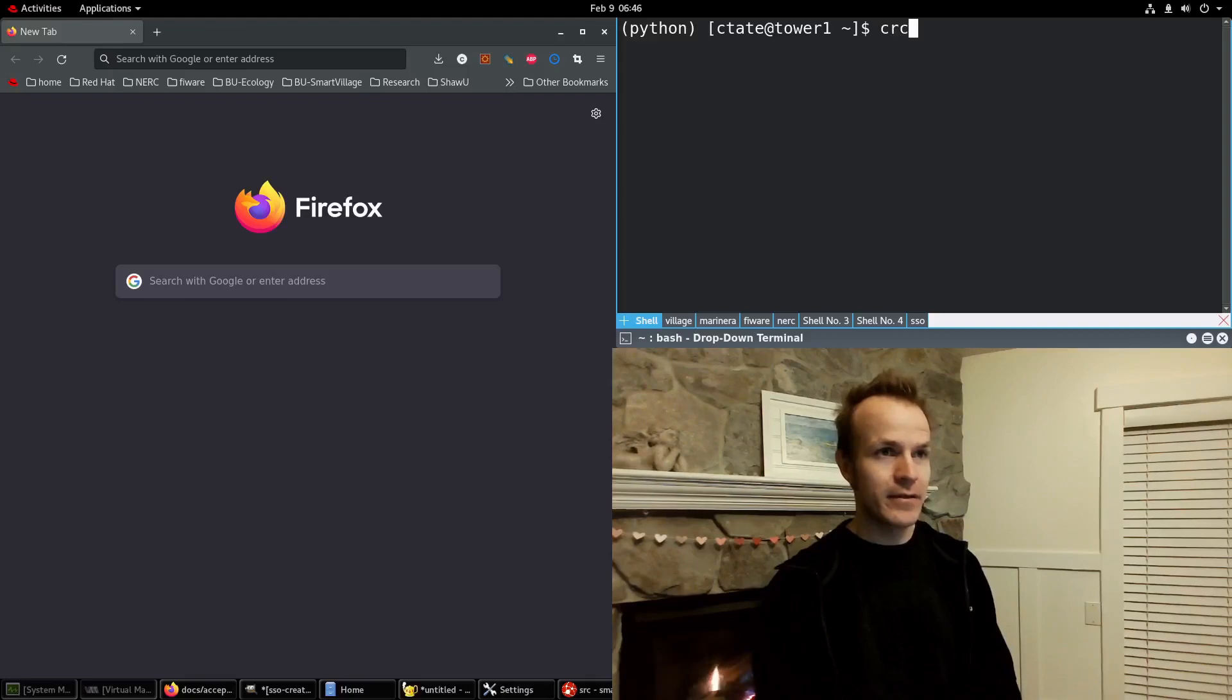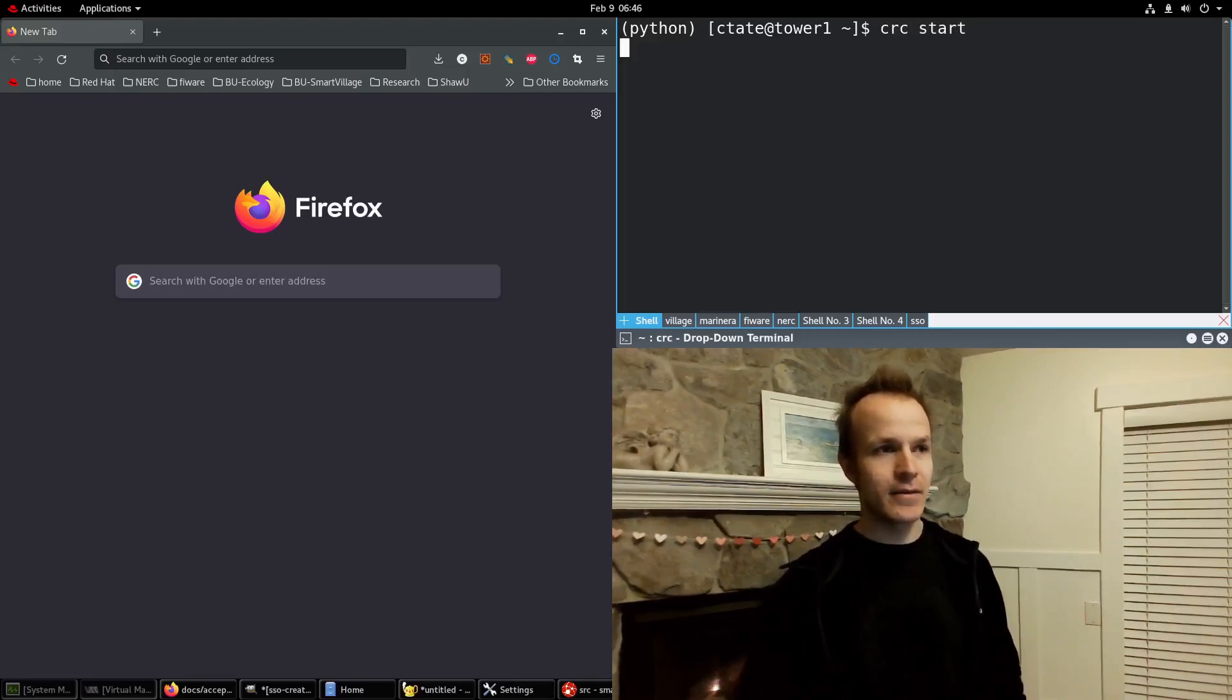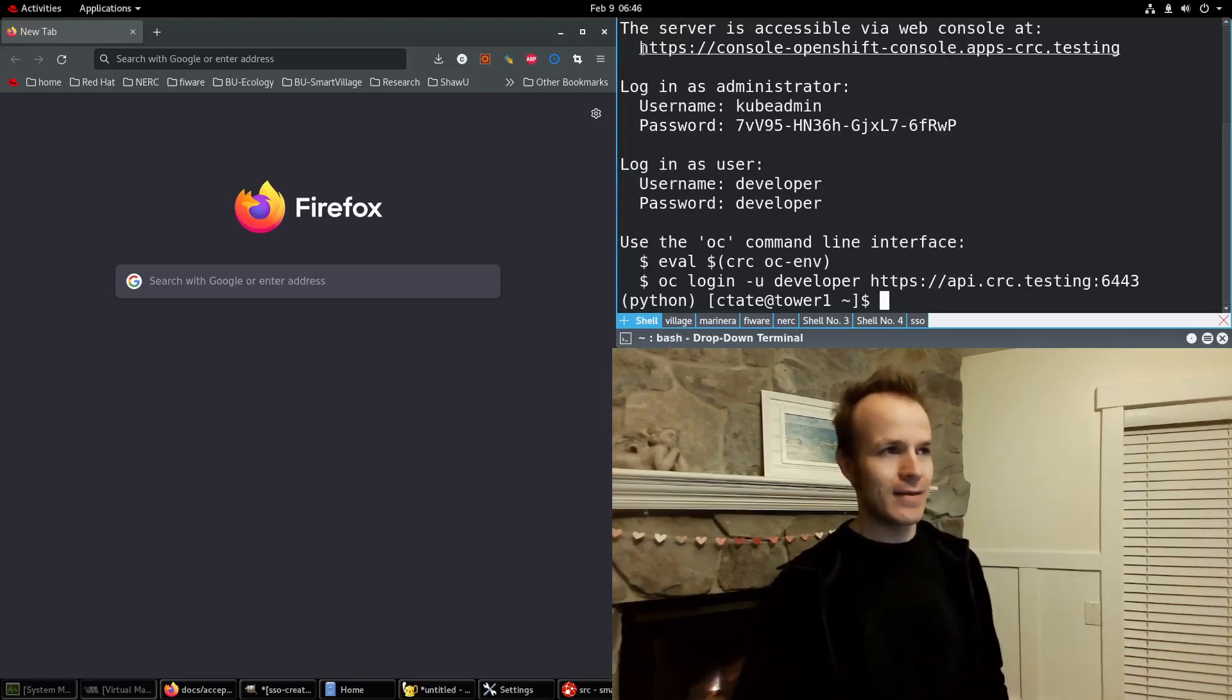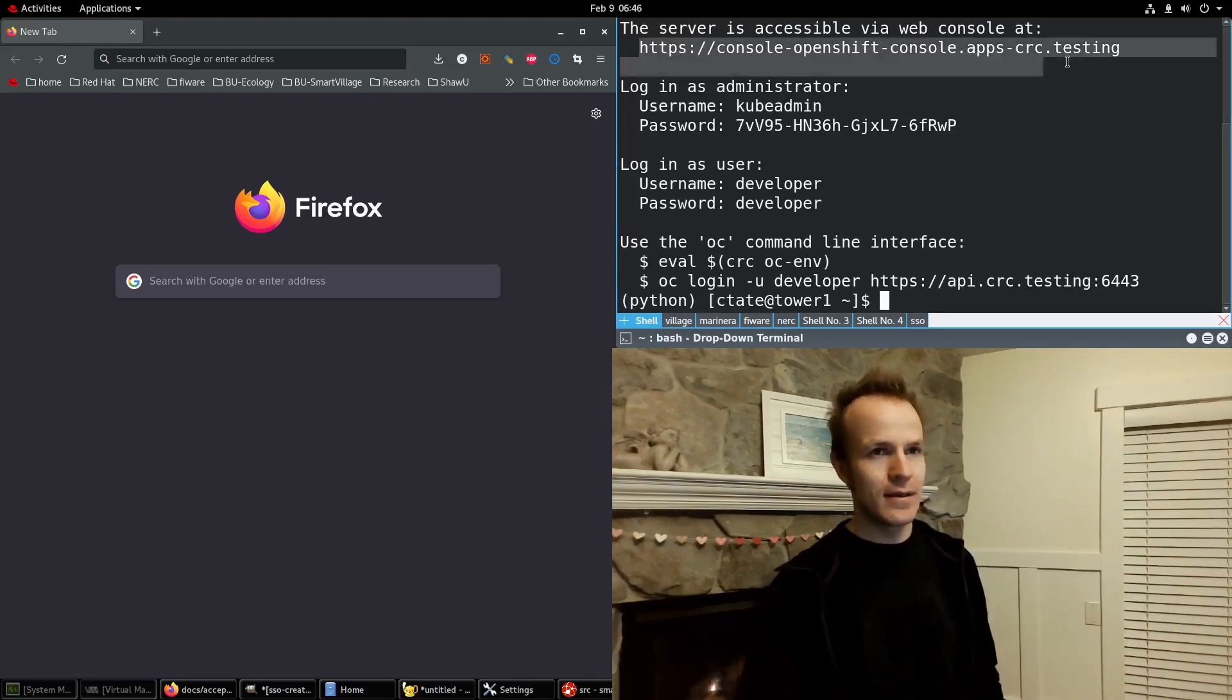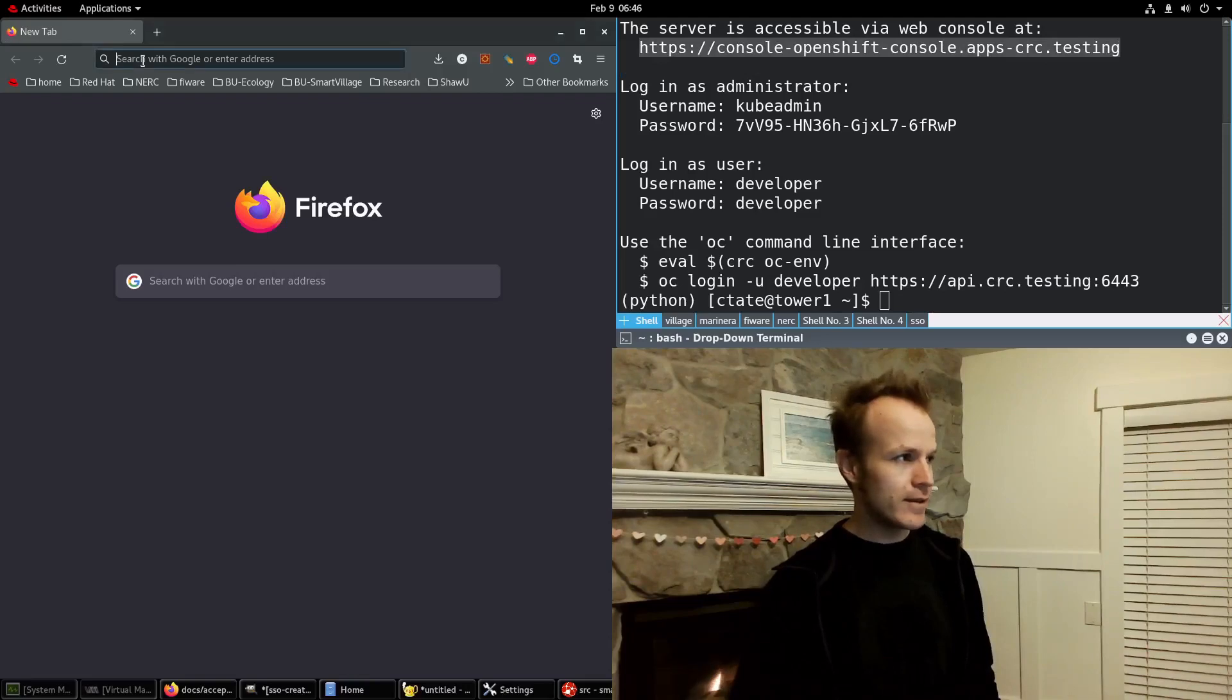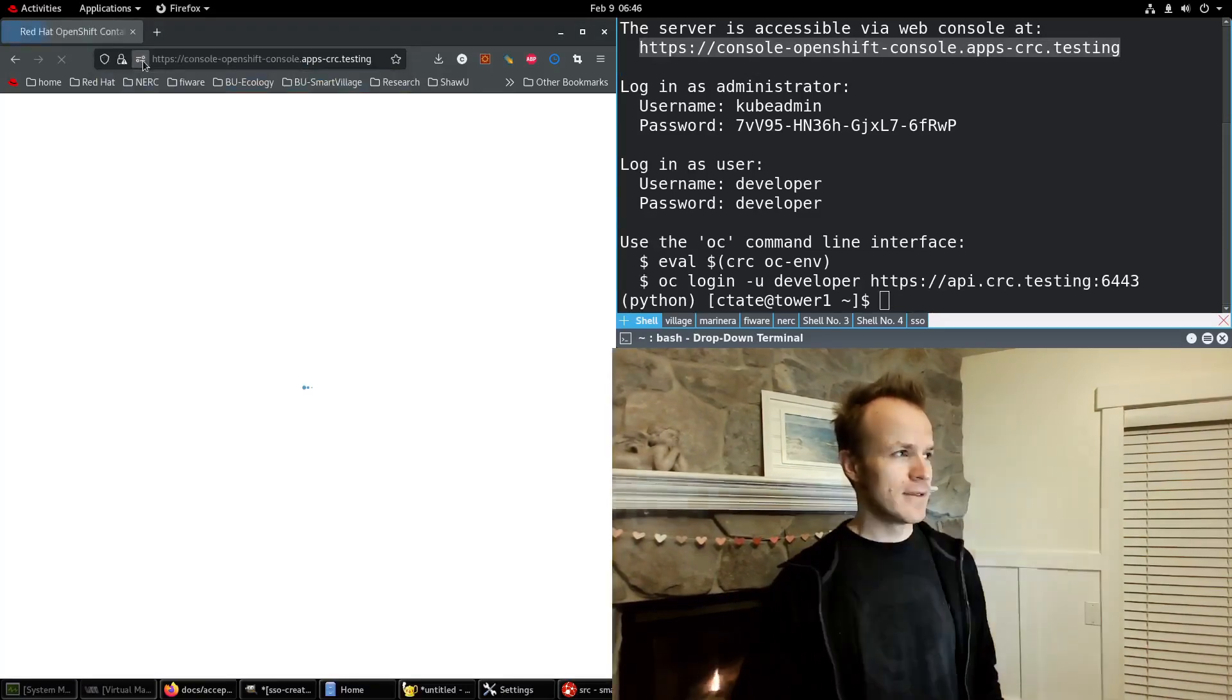I will make sure my OpenShift Local environment is running by typing crc start in the terminal, and it gives me this console URL to OpenShift.